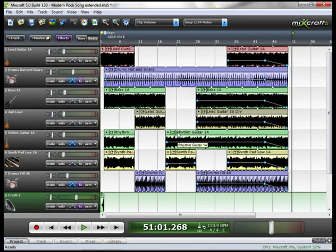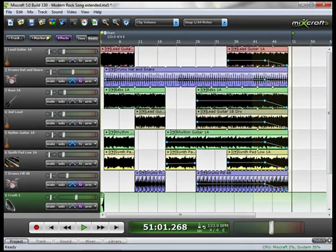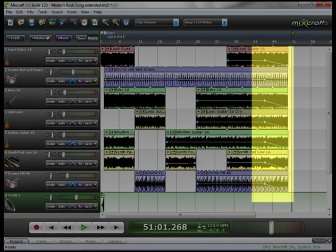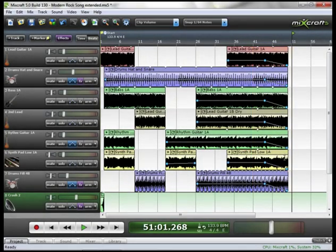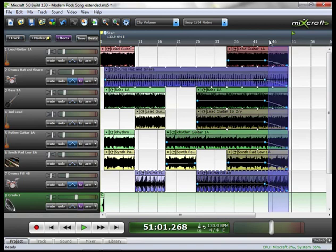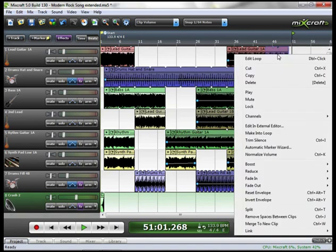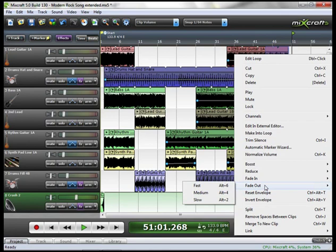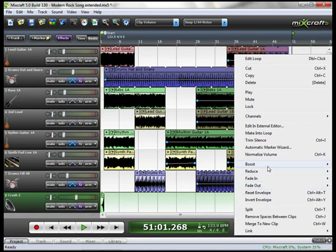The last thing I did to this song was I faded it out. And as you can see, it's the same fade through every track. Now you could go in and do these individually or what I did was I simply just highlighted it, right clicked, went down to fade out and I chose medium. And that automatically created that fade out for me.